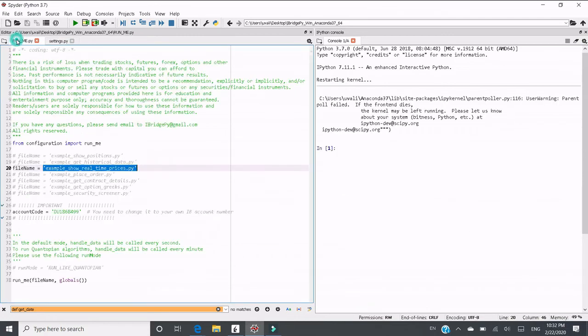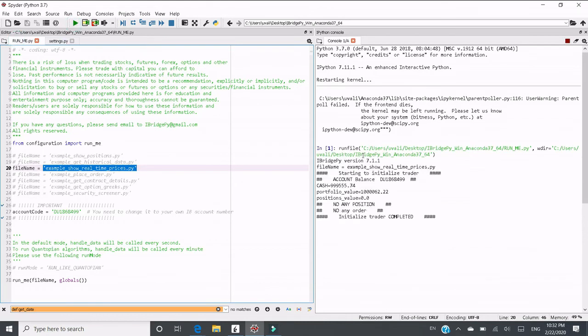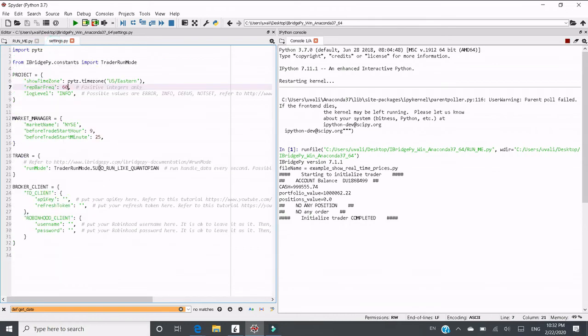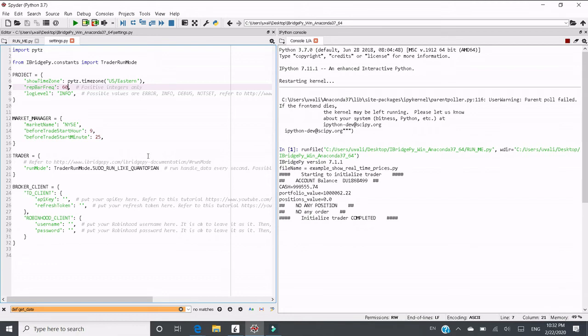I can change the run mode, switch to runme.py and click run. In this way, it's expected to see the ask price will be printed out every minute instead of every second, because the run mode is pseudo run like quantopian. Even if right now the US market is not open, the function will still be executed. Let's wait for a while to see how it goes.